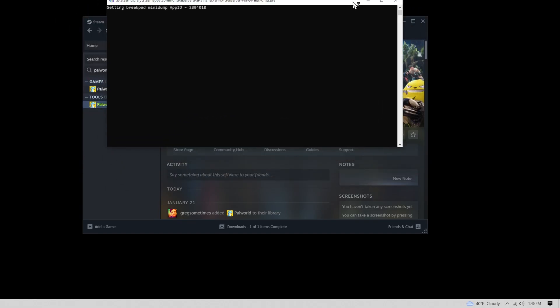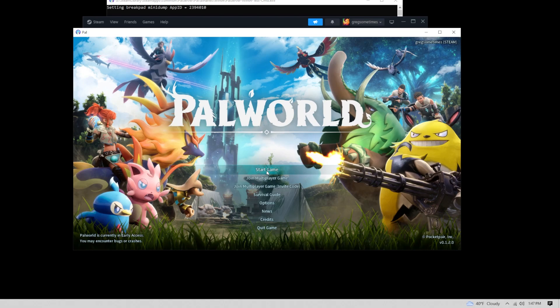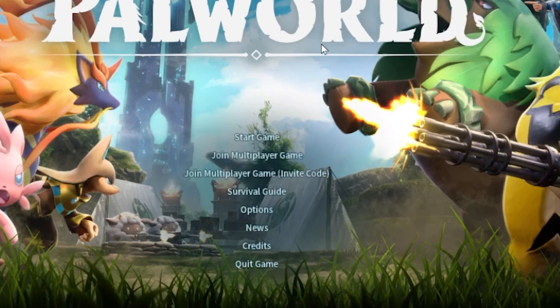After you do that, you will launch your server on your computer. At this point, you want to launch PalWorld and go to the multiplayer option.